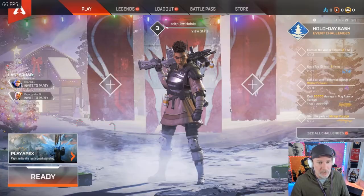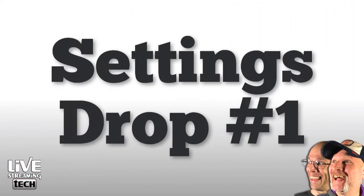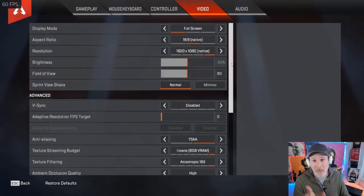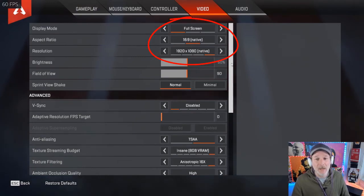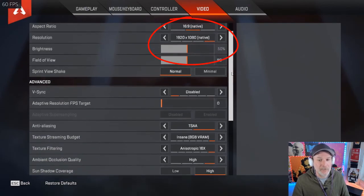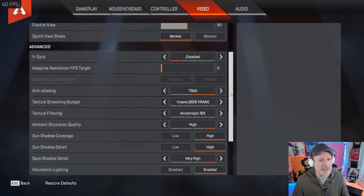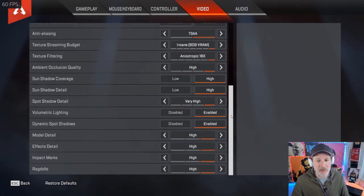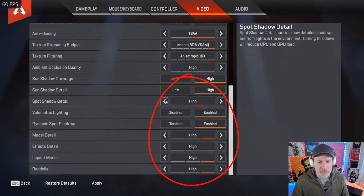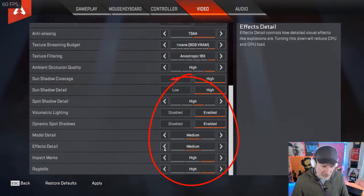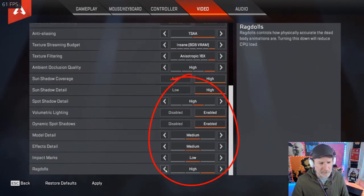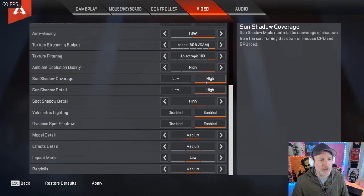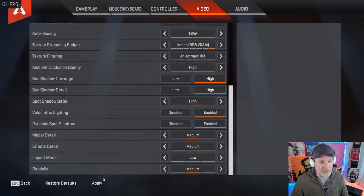Now we're going to go back into the settings and drop them down just a smidge. Going to video — the video settings: full screen, 16x9, 1920 by 1080, so basically 1080p. We did turn V-Sync off, which is a key thing I've noticed. Everything else was turned up to high or very high on spot shadow. So we're going to drop the spot shadow down one notch, drop the model detail down to medium, effects detail to medium, impact marks to low, ragdolls to medium. We're still going to leave the shadow and sun shadow coverage at high. Let's hit apply and see what we can get out of it now.